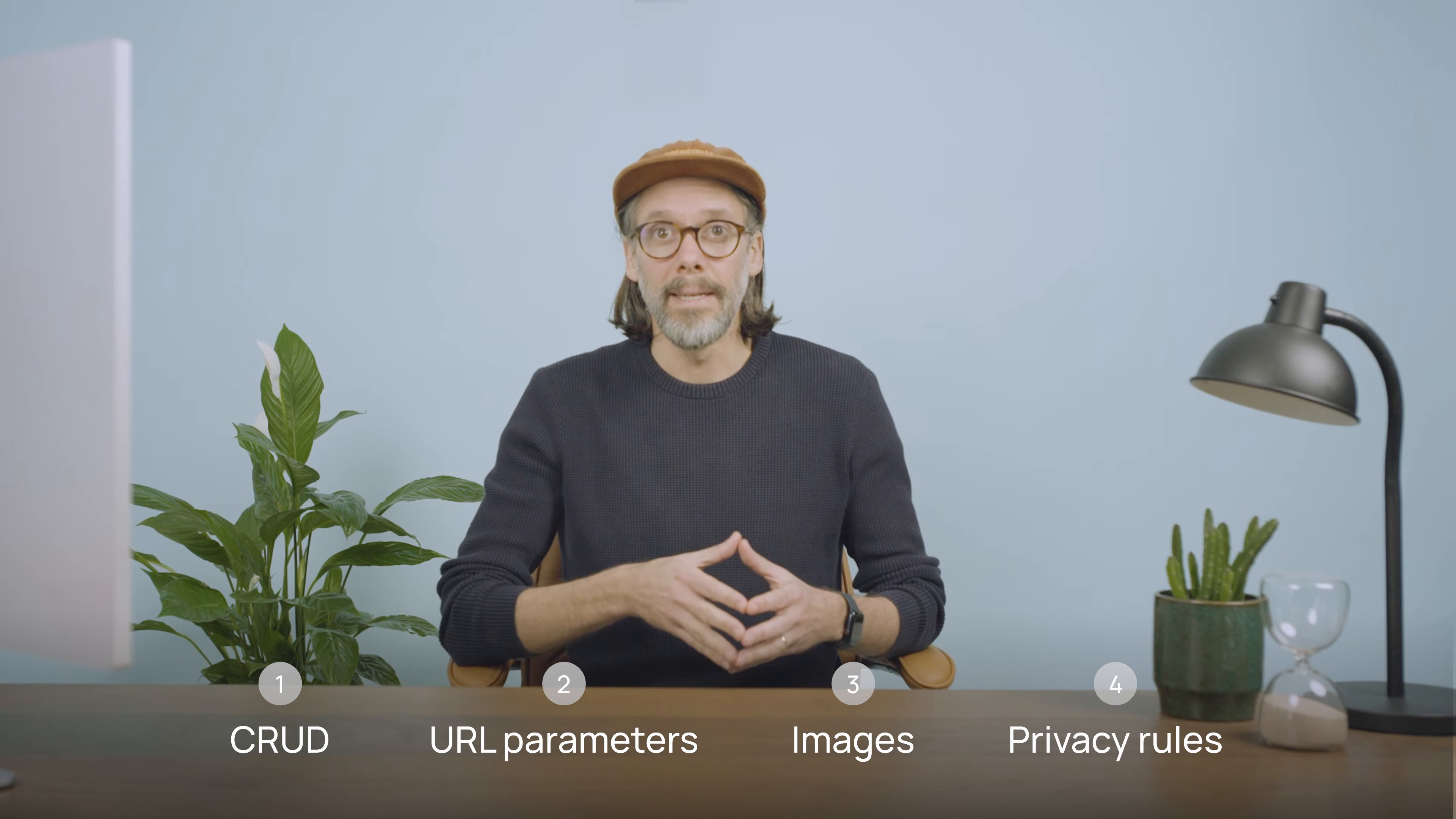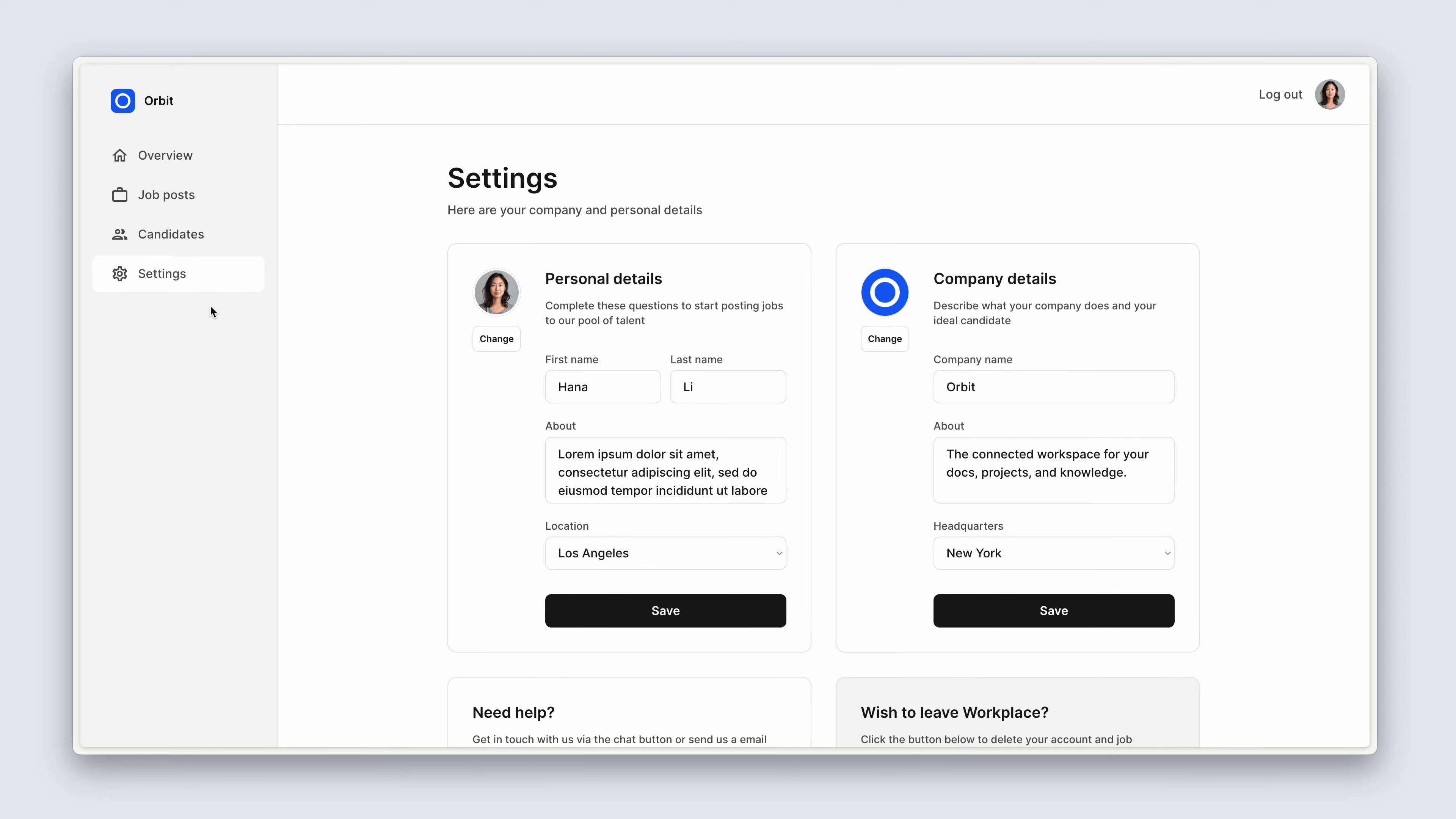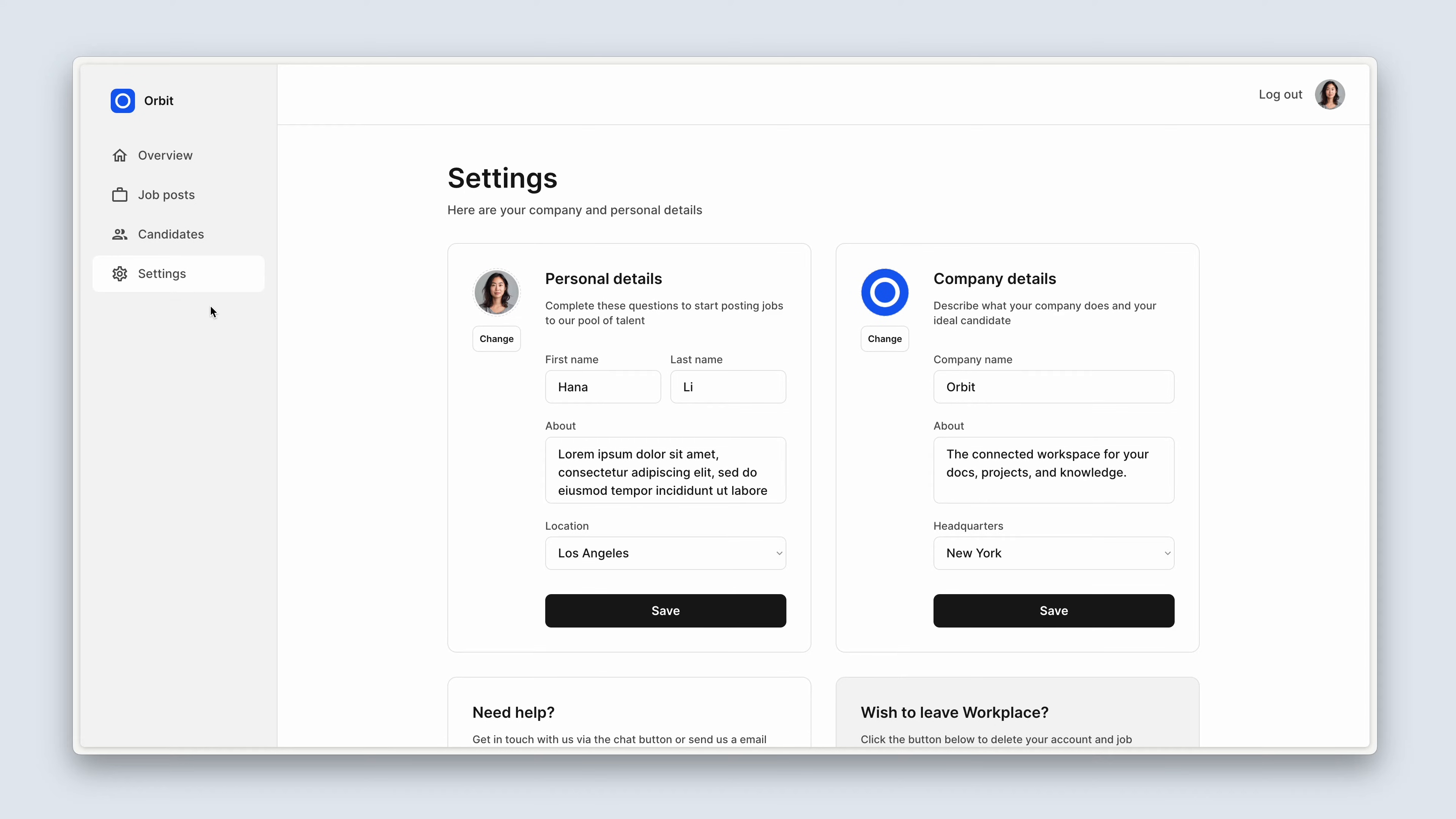Let's dive in and take a look at the demo version. So for this section, we're just going to be focusing on the settings area because there's quite a lot to it. We have two forms, form on the left for the personal details, form on the right for the company details.